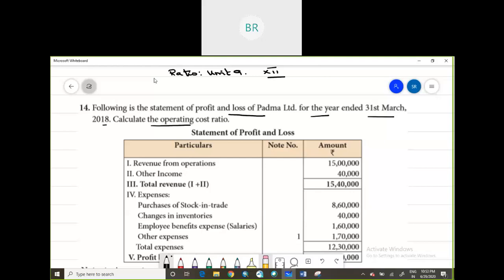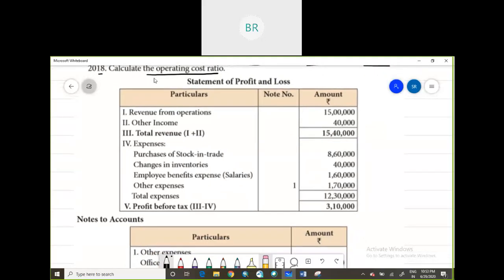Calculate operating cost ratio and they are giving you some details of the statement of profit and loss. They have given you revenue from operations, which is what you will be needing first, other income, and then some expenses. You have total revenue, then purchase, change in inventories, employee benefit expenses, other expenses, and profit before tax.